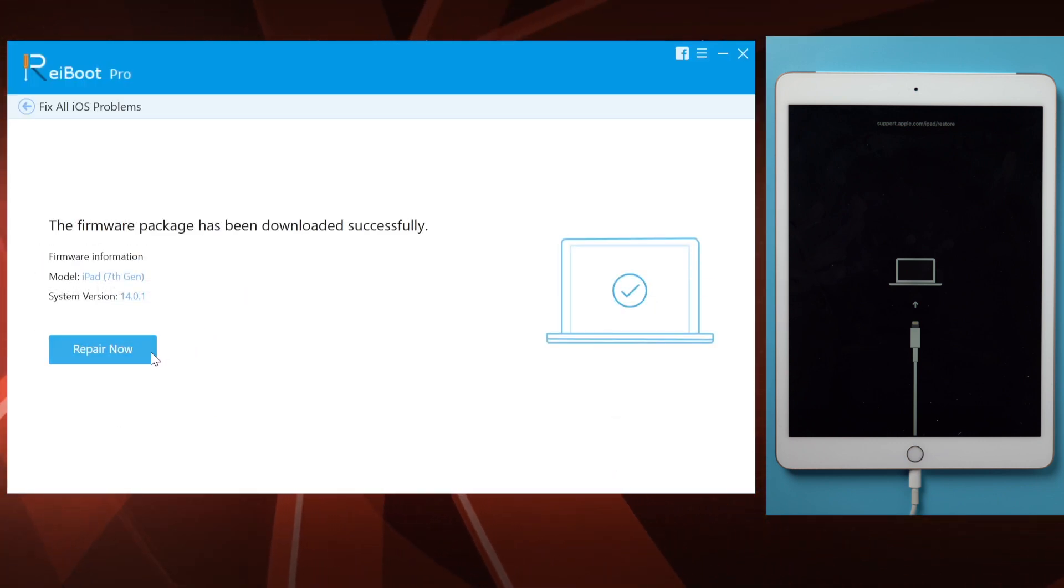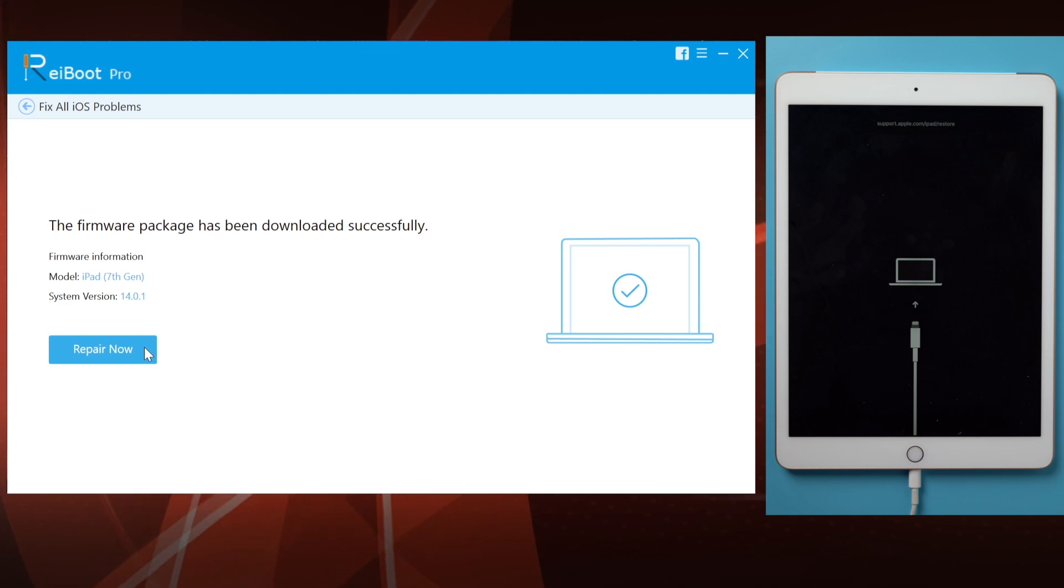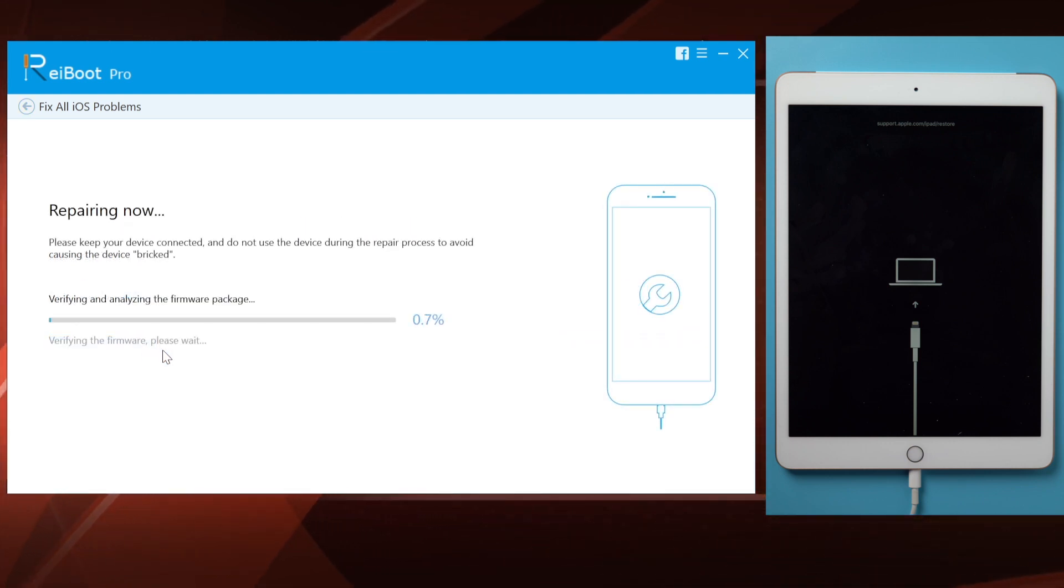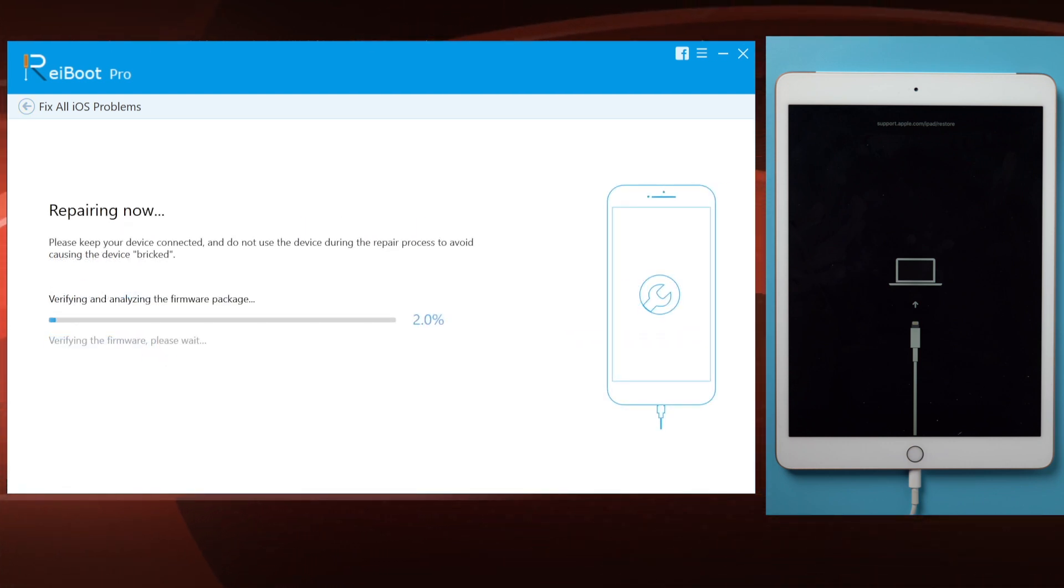Once completed, proceed to hit repair now. Your iPad will now go through the update process.